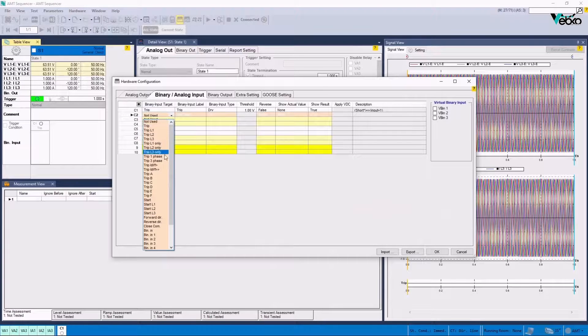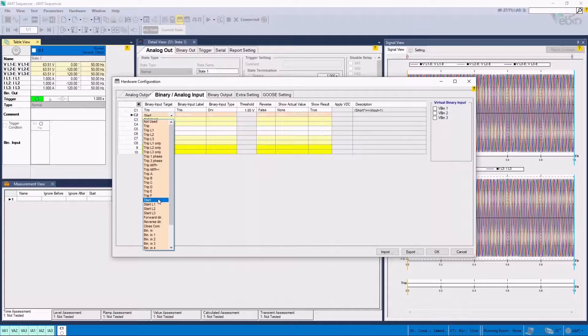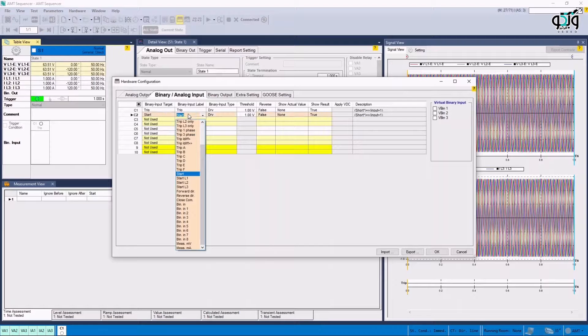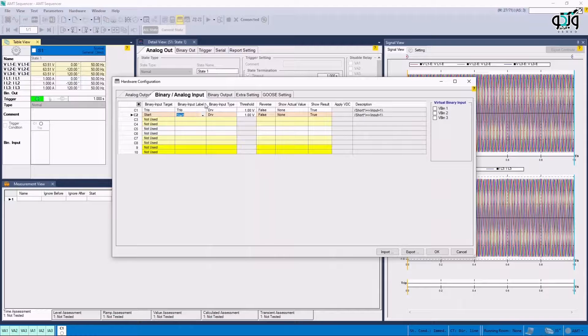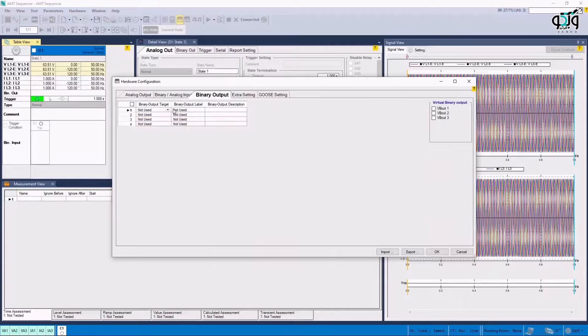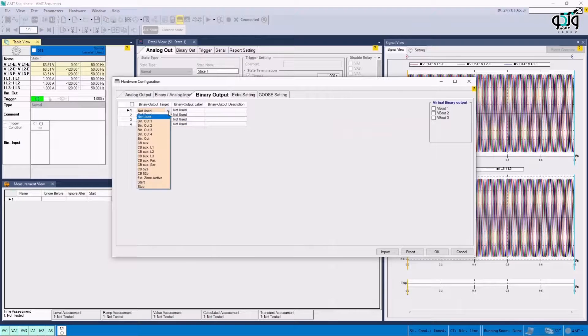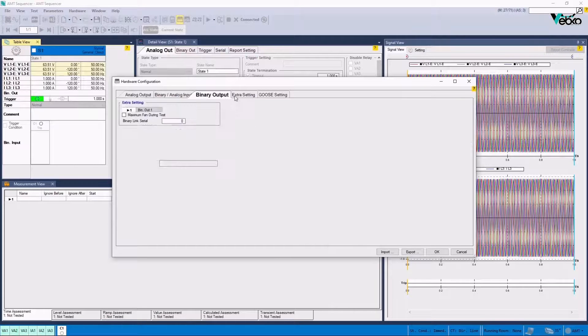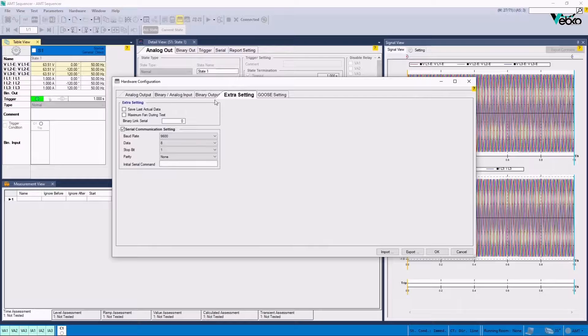For example, we set Binary 2 for Start and Type Start phrase in front of Label. If the user wishes to adjust the output signal for reasons such as specifying the state of the key, they can do so by using the Binary Output Header. Save Last Actual Data option in Extra Settings section can be used to save the last injection data.